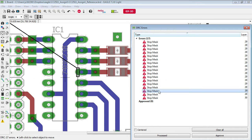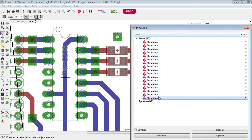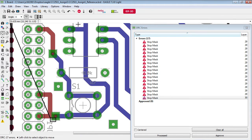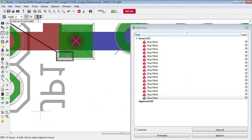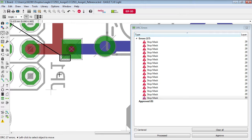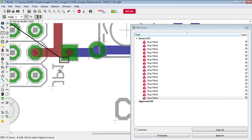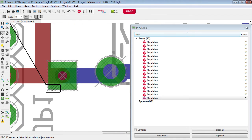We can neglect all of those errors but the final one is highlighting an issue down here. Now what's going on here is probably that this particular text here, this JP1 which appears mirrored because it's being put on the other side of the board, this text is too close to the pad here.